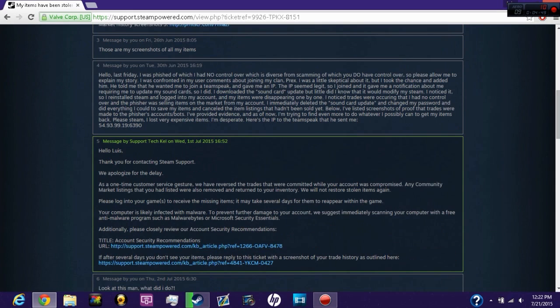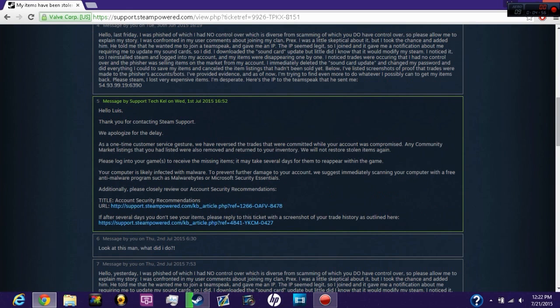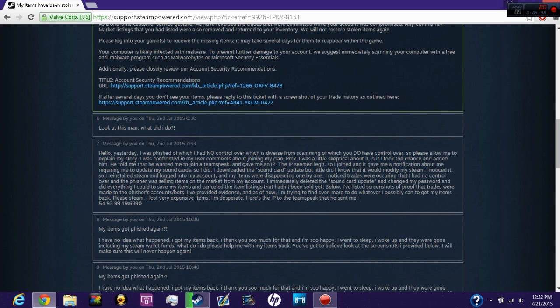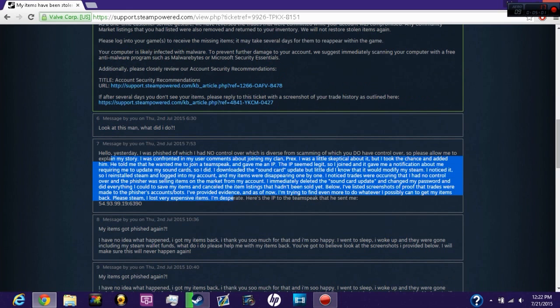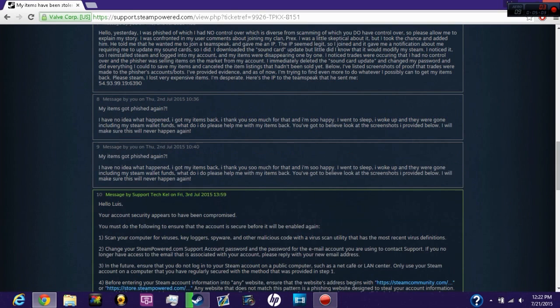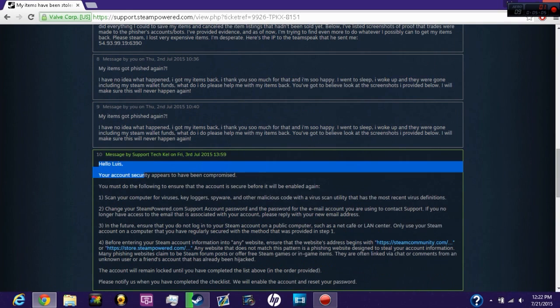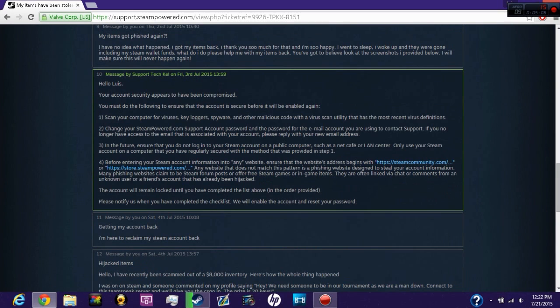This says as a one-time customer gesture, we have reversed trades committed on your account that was stolen, and they will not restore stolen items again. I got all my items back, went to sleep, woke back up, and I contacted Steam Support saying all my items were phished again.